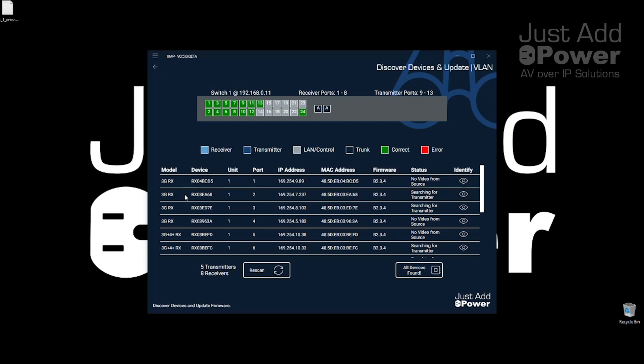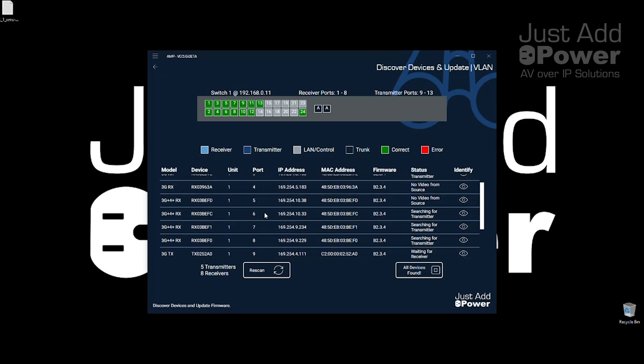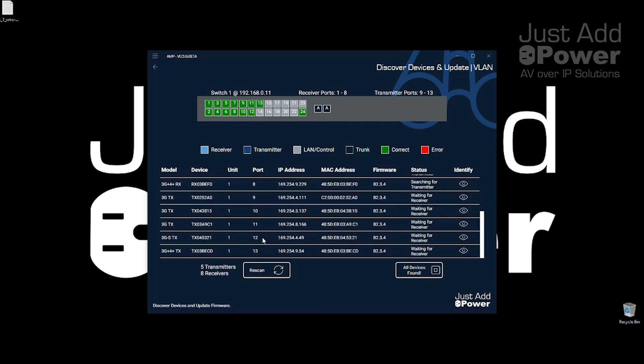If we look at our list for our models we've got our four standard receivers on ports 1 through 4 and if we scroll down a little bit the tiling receivers show up as 3G plus 4 plus receivers and they're in ports 5, 6, 7, 8 just like we connected on the switch. We scroll down to the transmitters we've got our four standard transmitters in ports 9 through 12 and we've got our 3G plus 4 plus transmitter that's our tiling transmitter in port 13. Everything was found exactly as we expected it.